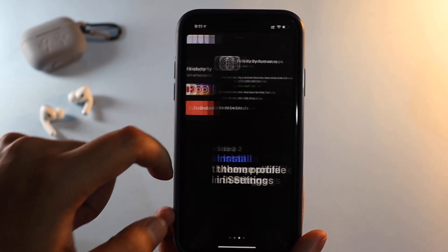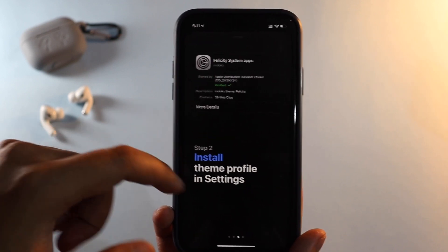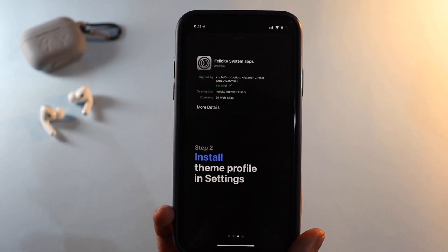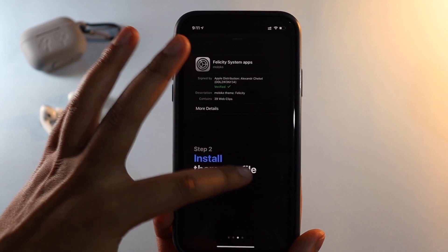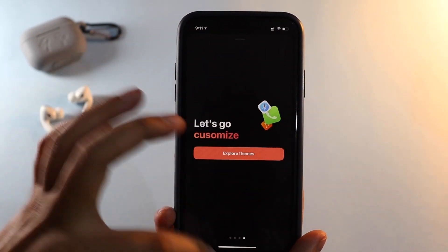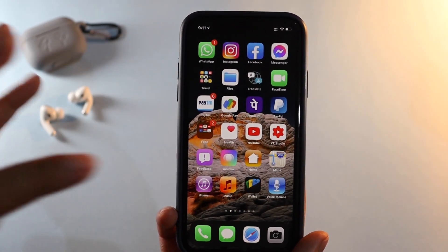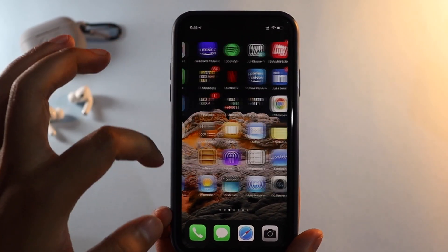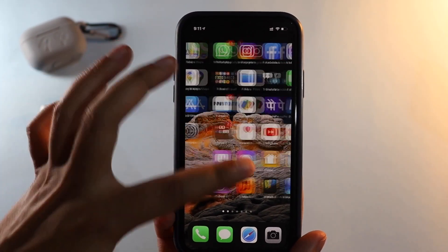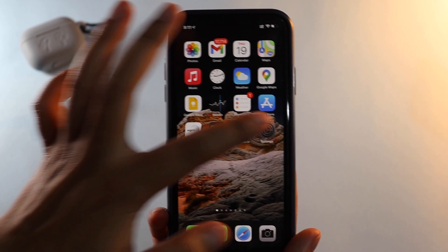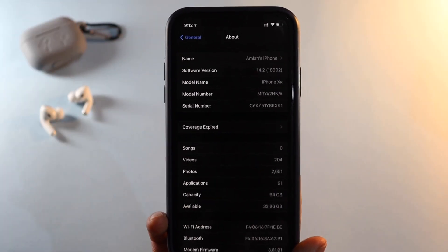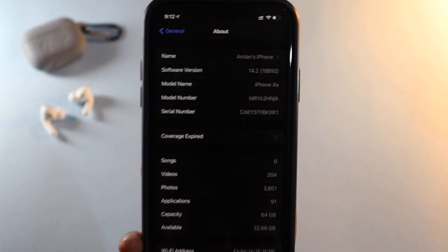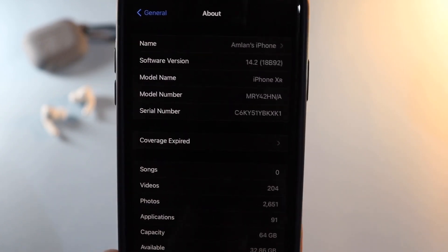Basically what you have to do is click on Download — it will open your Safari browser and then you have to install that profile in Settings. Also, let me show you that I am on iOS 14 stable version, not a beta version, as you can see the build number is 18B92.